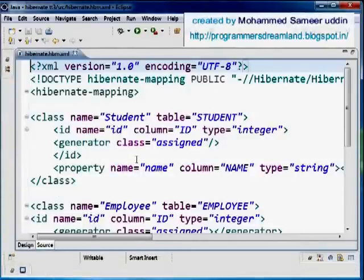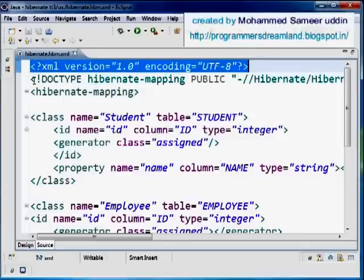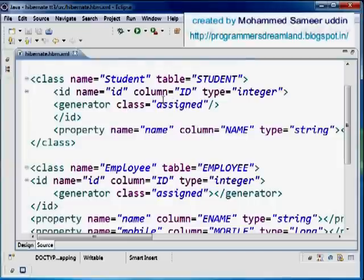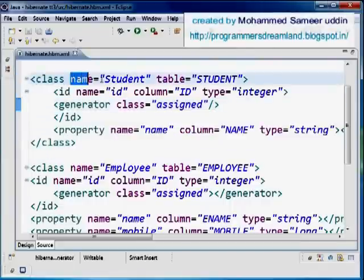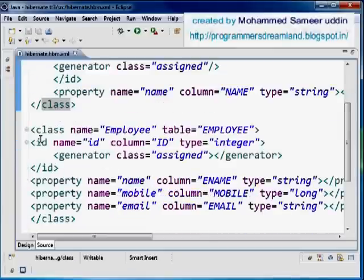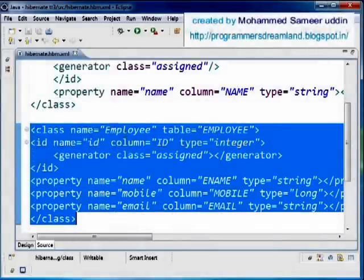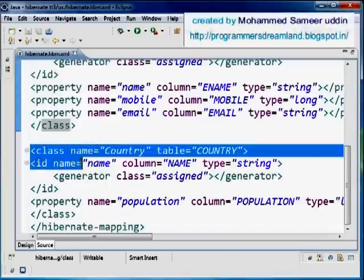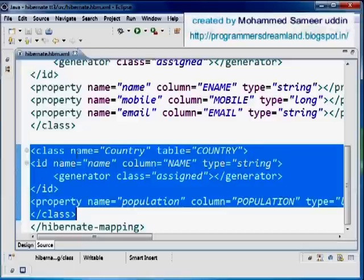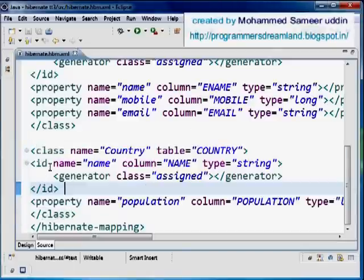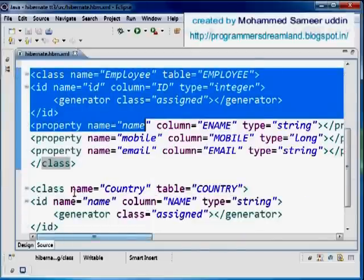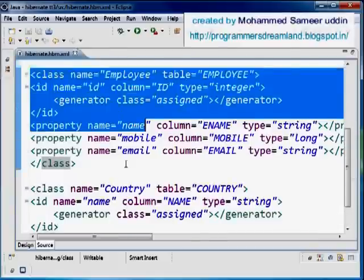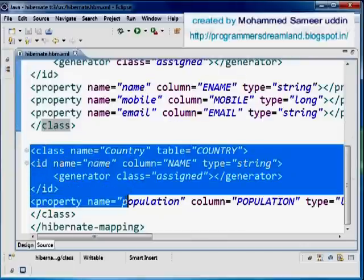Opening the mapping file, I have the XML DTD, the Hibernate mapping DTD, and multiple class tags. In the first class tag I've mapped the student class to the student table. In the next class tag I mapped the employee class to the employee table. Finally, there's one more class tag where I map the country class to the country table, with the identifier column as name. In this way I can have as many classes as I want mapped to as many tables as I want.